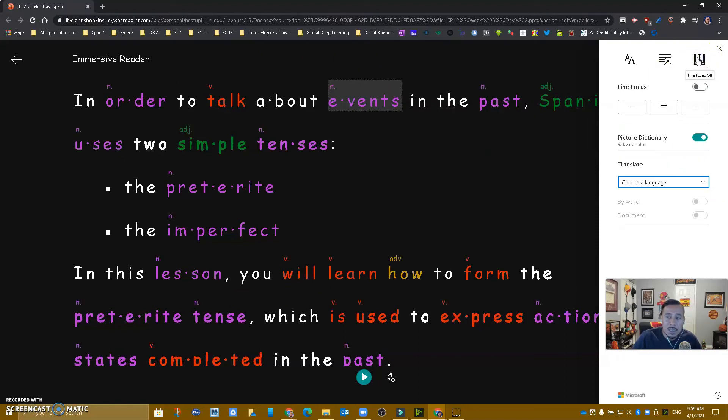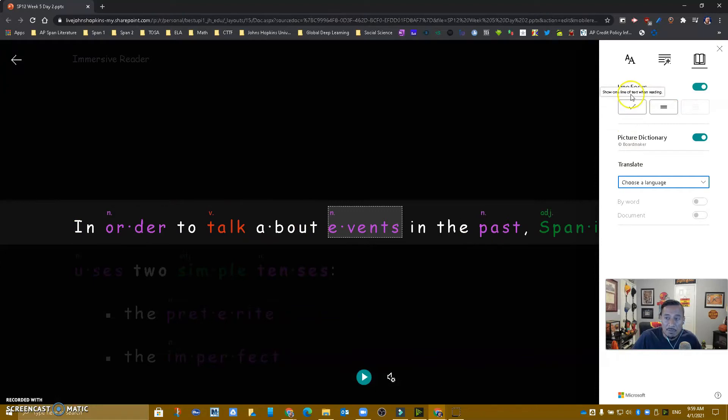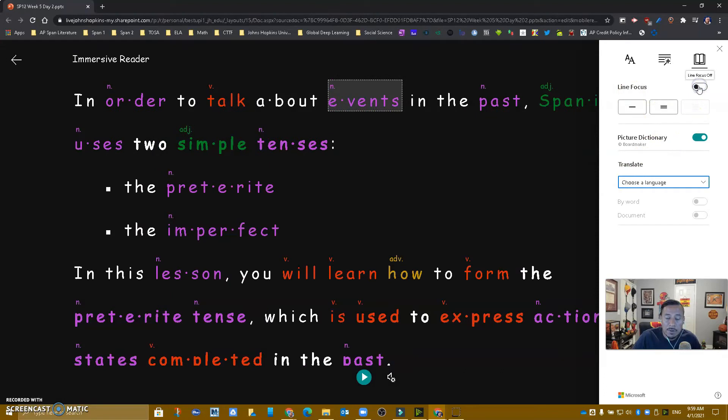In addition, for students that might need to focus more on a line when reading, I can use line focus with one line. I can do three lines as I'm reading, or I can turn that off.